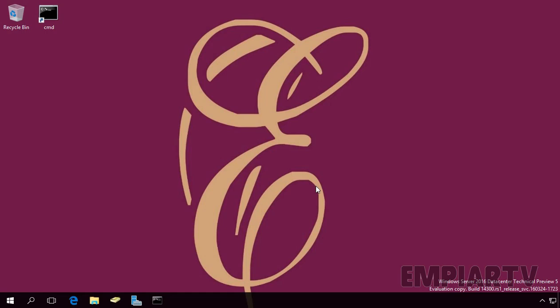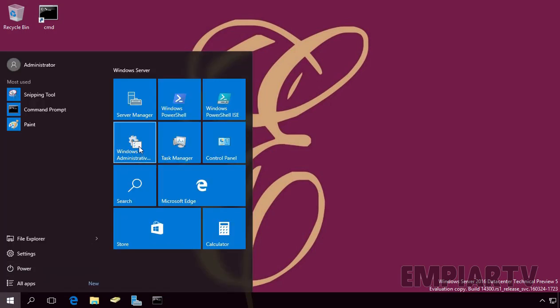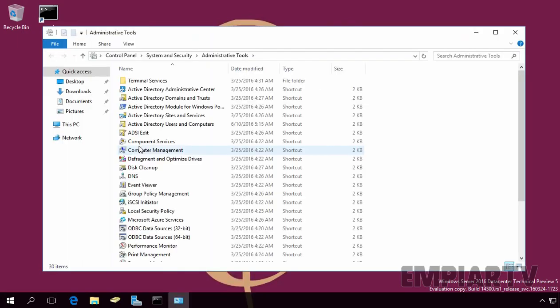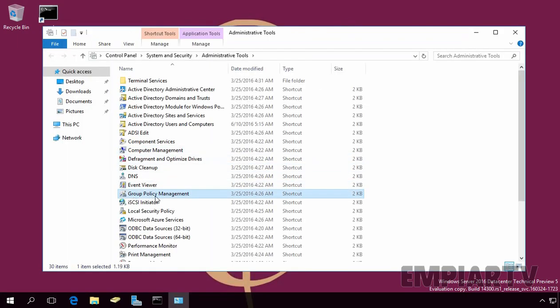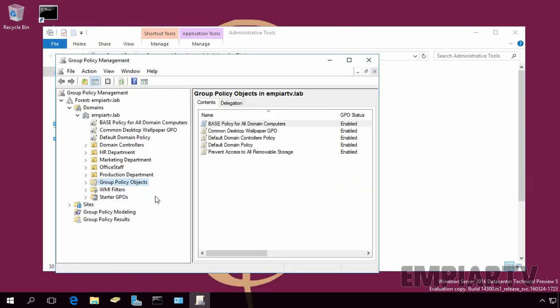So, let's open Group Policy Management Console on our virtual machine. Let's click on Start button. Click on Windows Administrative Tools. Select and double-click on Group Policy Management. This will open Group Policy Management Console.